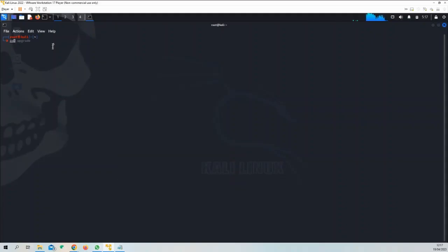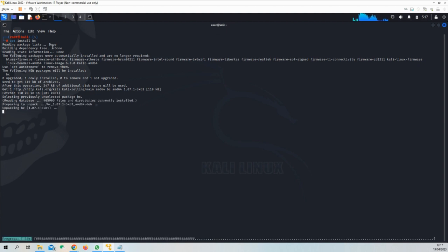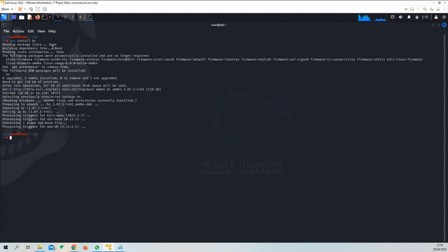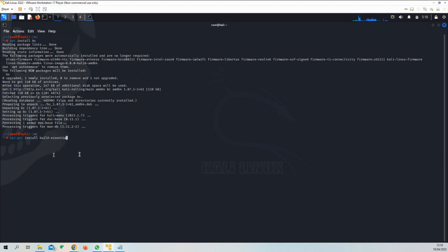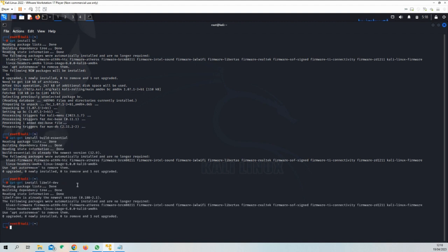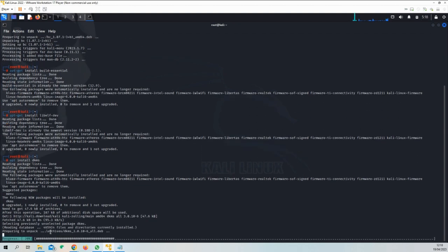Once the upgrade is completed and the reboot is done, we are going to install the bc package. The bc package usually gets installed pretty fast, so I'm not going to pause the video. Done. As you can see, it went pretty fast. Next package is called build-essential. Should go fast as well. Yes, done. Next package is called libelf-dev. Done already. Next package is called dkms. DKMS, again, should install pretty fast.